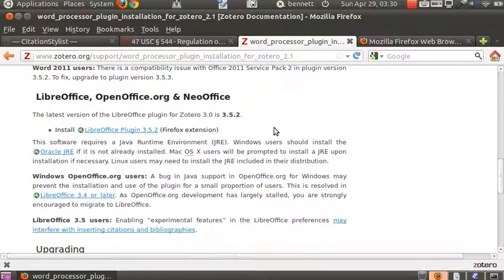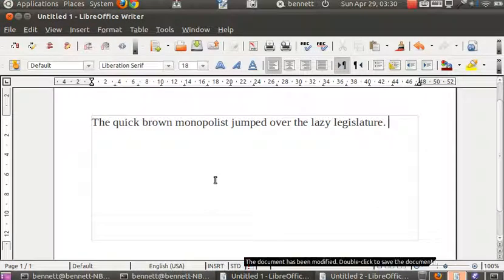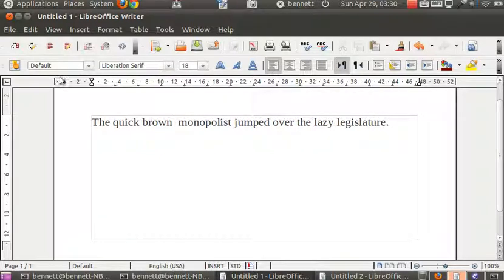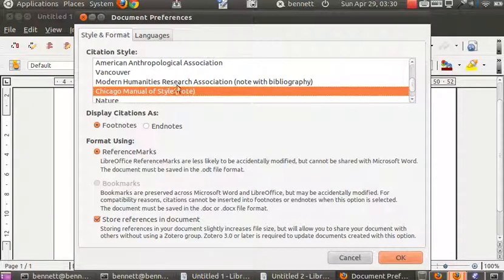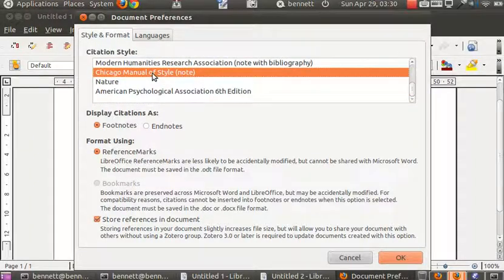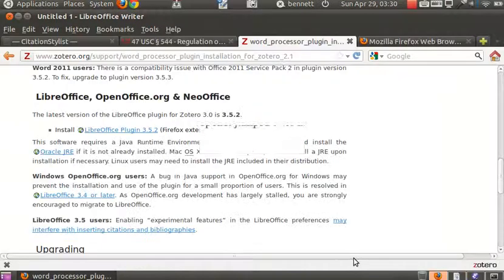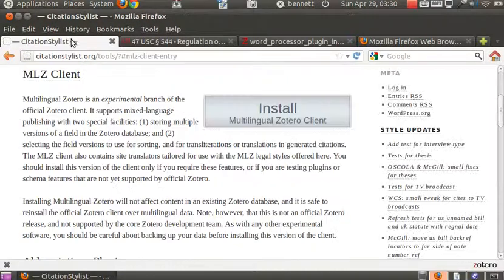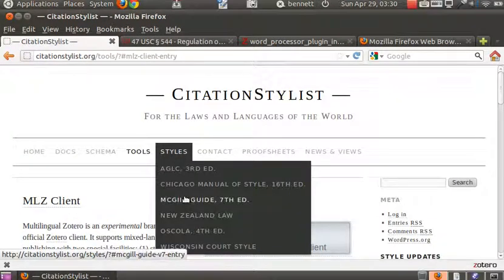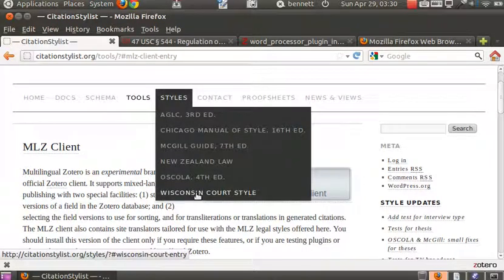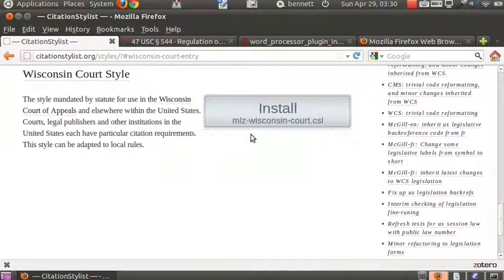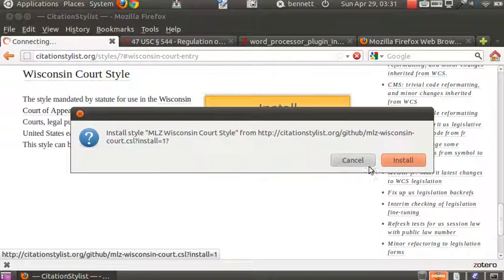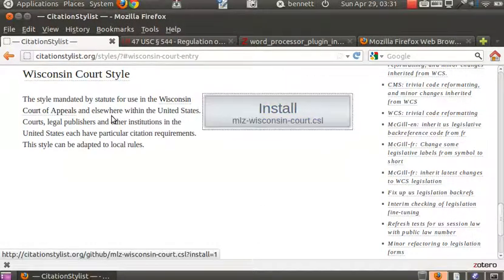Now we should be ready to look into a document, which is here. And we're going to put some citations into the memo that we write about this particular piece of legislation. The first thing we need to do is select a citation style. And the citation style that we want to use for this is the uniform system of citation, which we don't have in the list. So, we're going to return to our browser and return to the citation stylus site and go to styles and find the uniform system of citation style, which is Wisconsin court style, which I've named for trademark reasons. And if we click here, while we're in Firefox, we will install the style. So, now the style should be installed and ready to go.